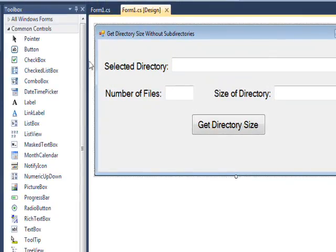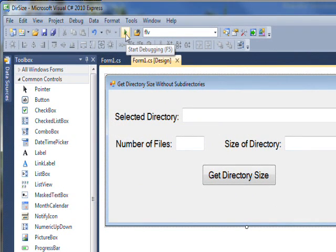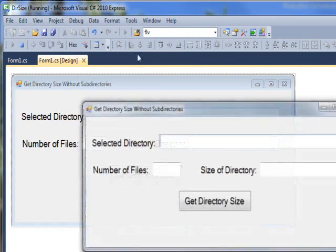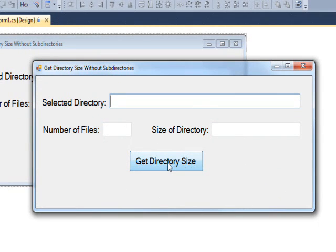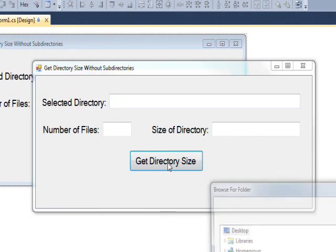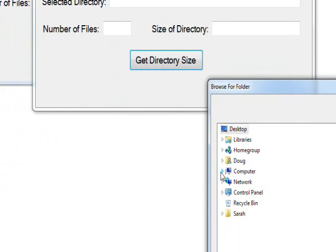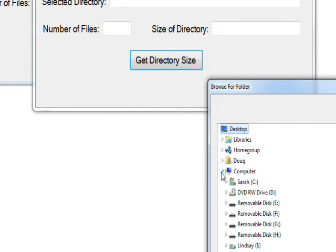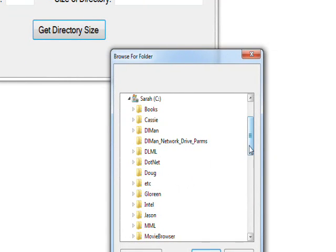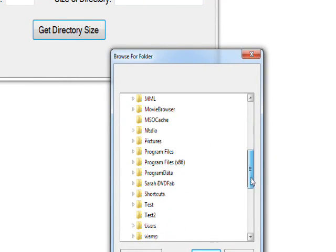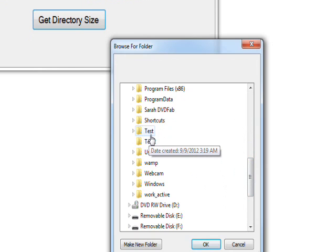If we go back to the form and do a compile and run, and then do a Get Directory Size, I created two test directories.